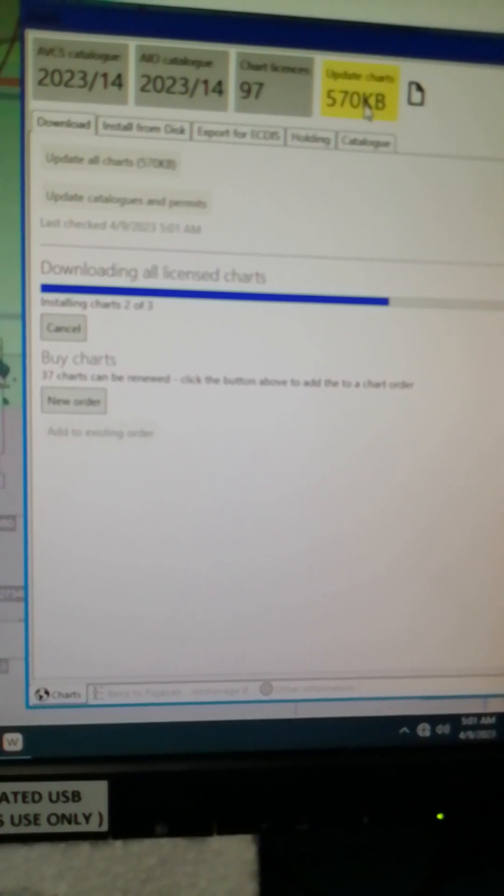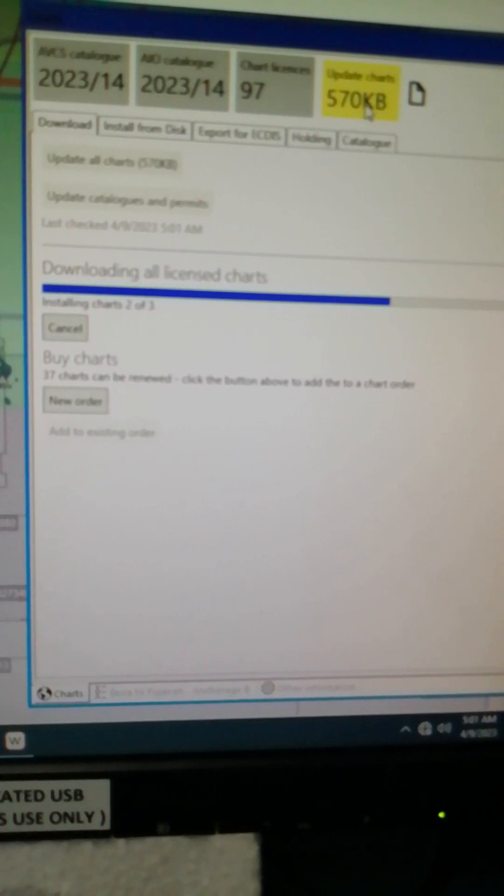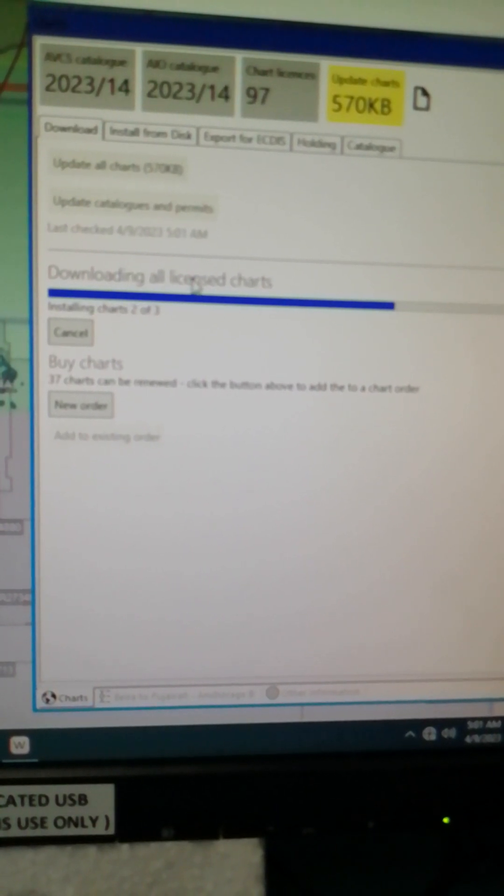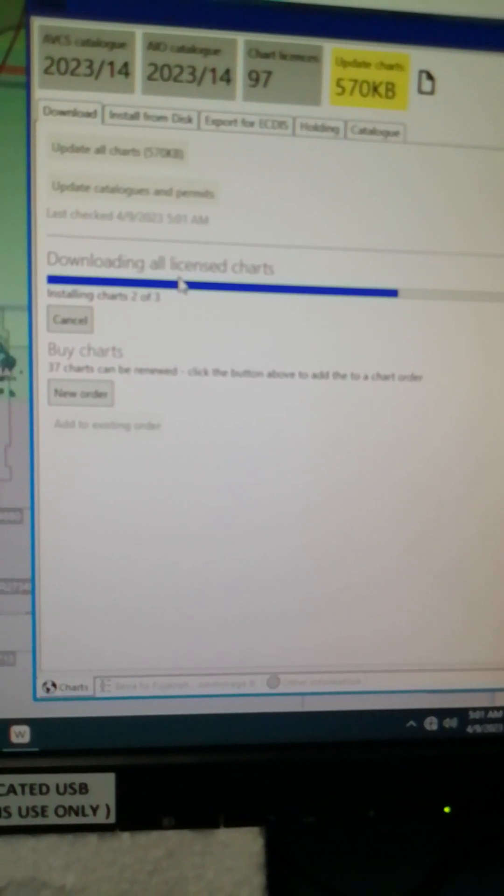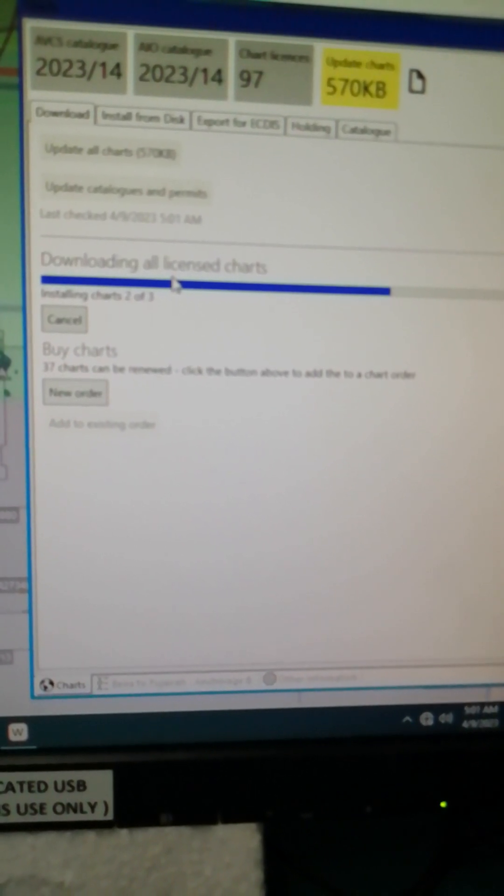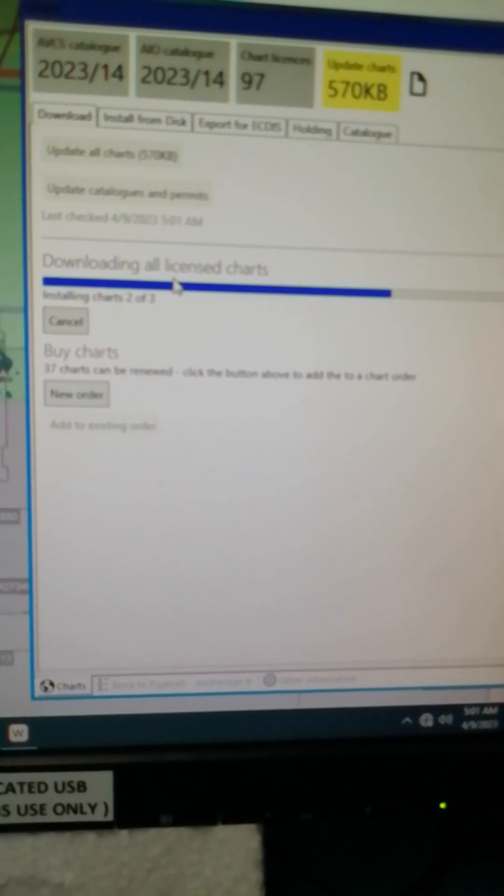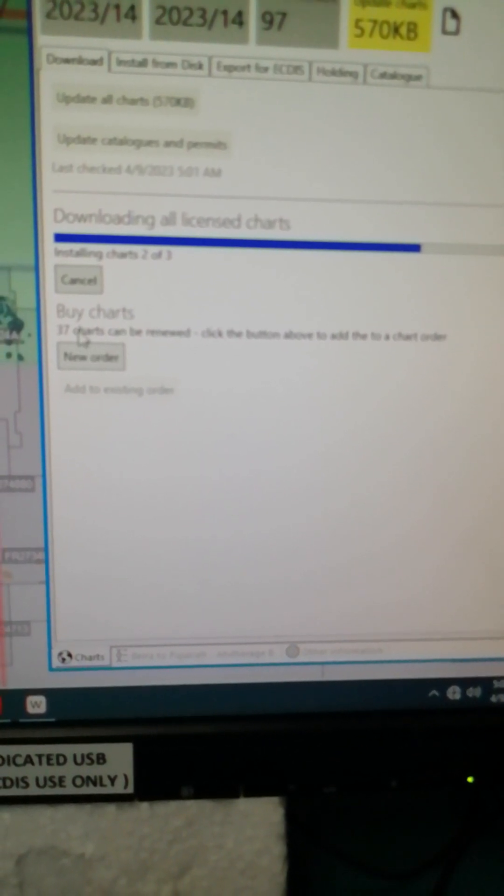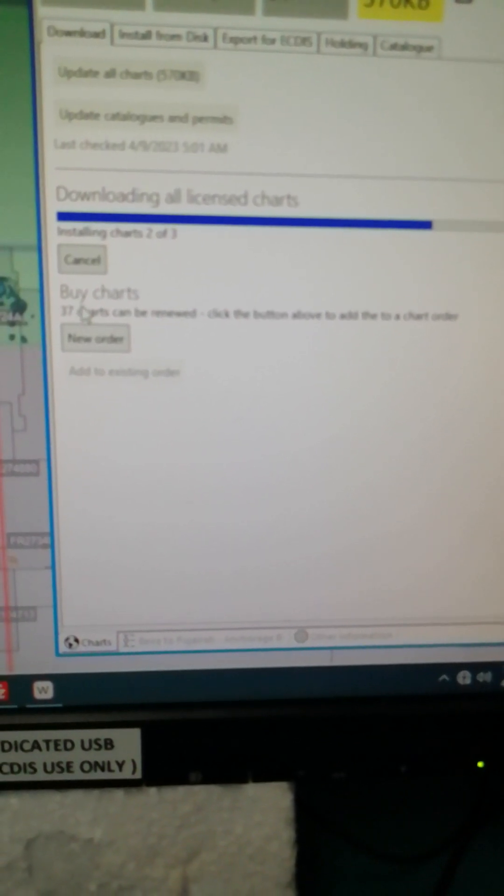If there's still a yellow color you are going to click one more time for it to be updated because it just downloaded the previously requested charts I have requested online.